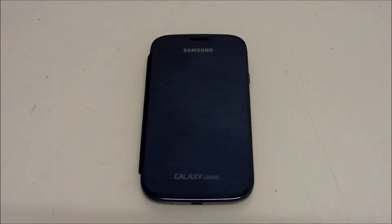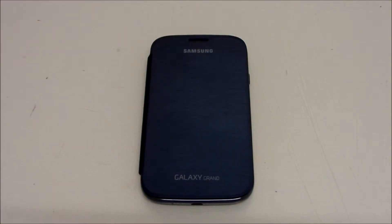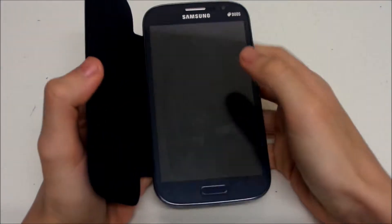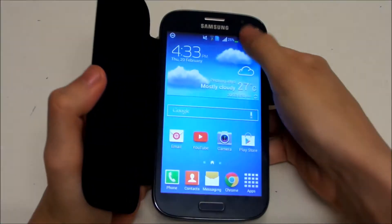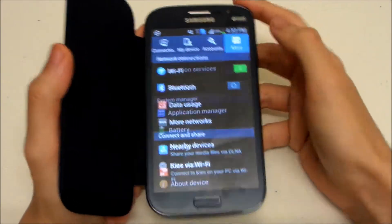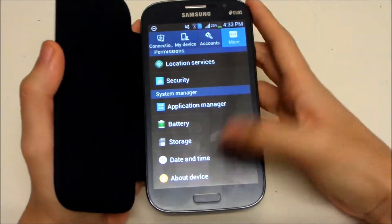Hey guys, welcome back to Galaxy Tips and Tricks of the Week. In today's episode we're going to talk about how to unlock developer mode, so let's get into it. You're gonna go to Settings, then About Device.